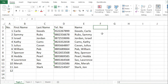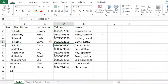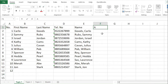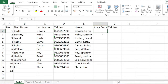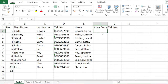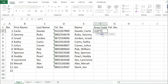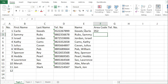Our next task is to separate the area code and the telephone number. The first three numbers are the area code. So we'll type 'Area Code' here, then 'Telephone Number'. To get the area code — the first three numbers — we will use the LEFT function. Equal LEFT, then the text, then the number of characters from the left, which is 3. Then enter. That is the area code.